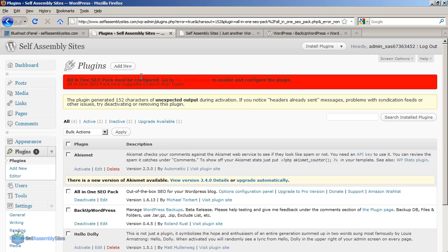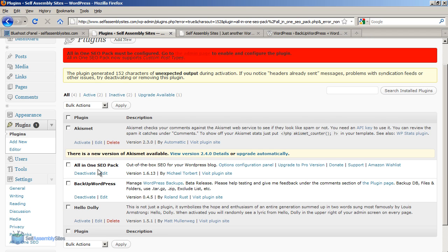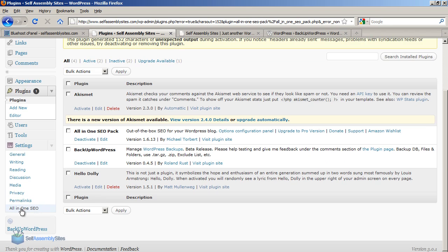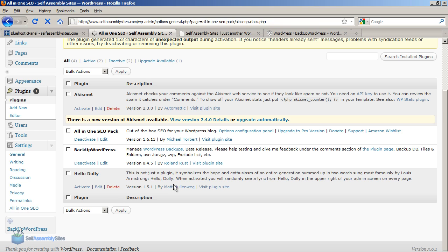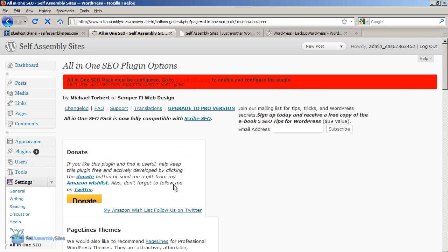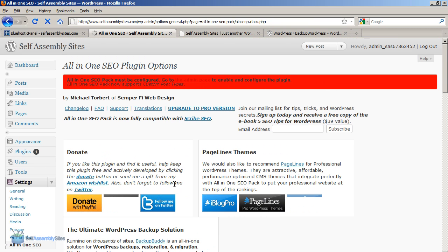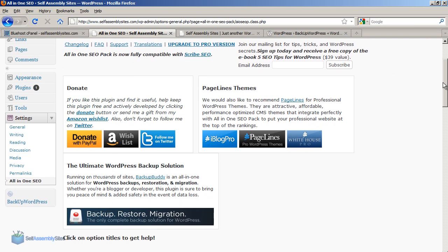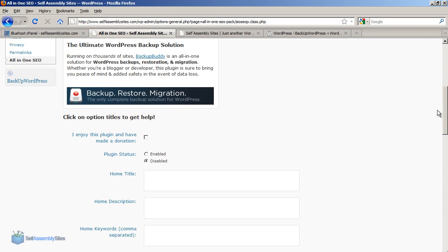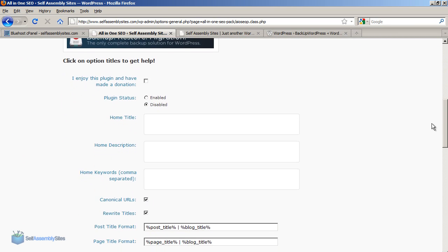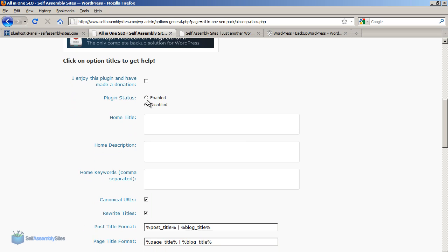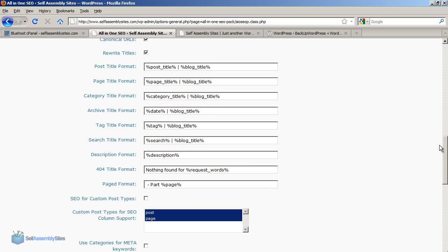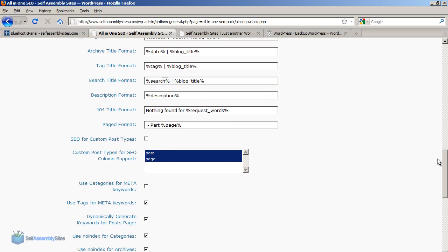So now the plugin has been activated but you see the red warning, we need to configure it properly. So what we need to do now is in the dashboard left menu you'll now see an all in one SEO option down the bottom left. If you scroll down you'll see plugin status enabled or disabled. Tick that to enabled.